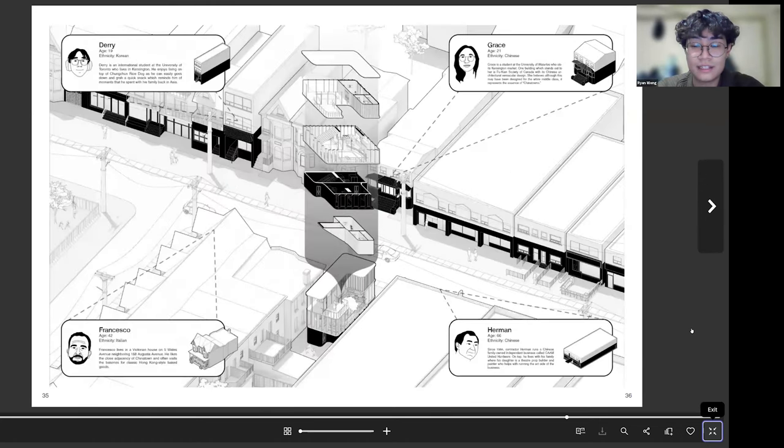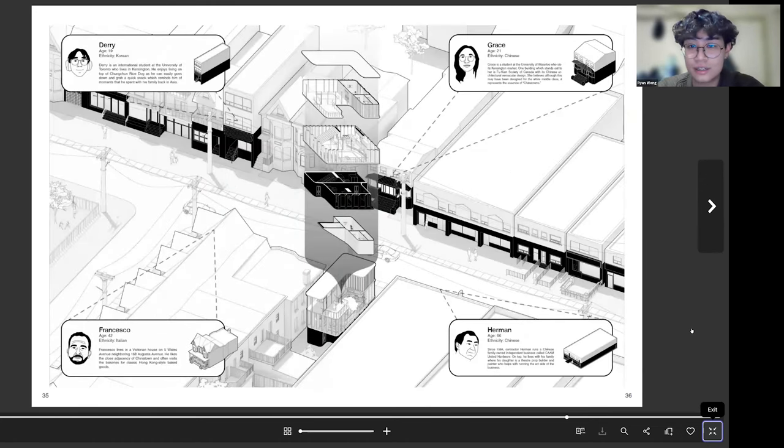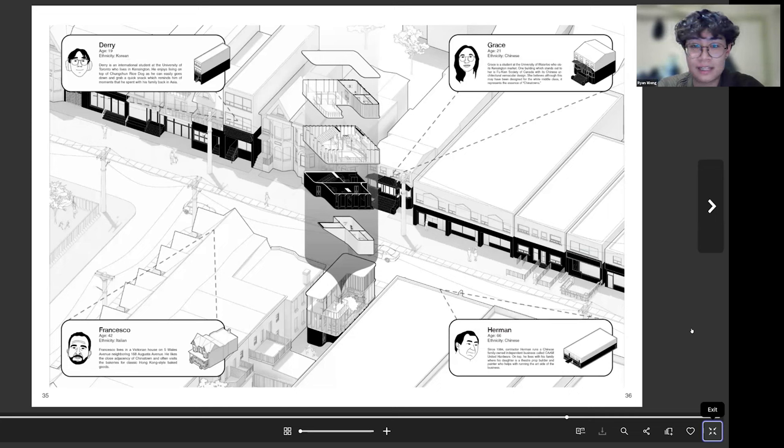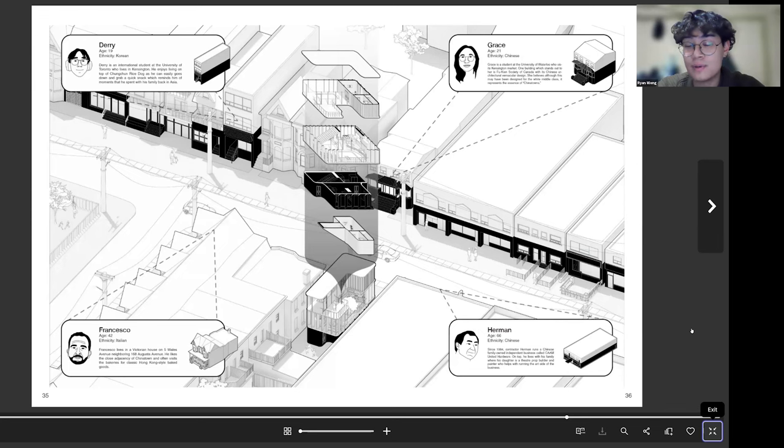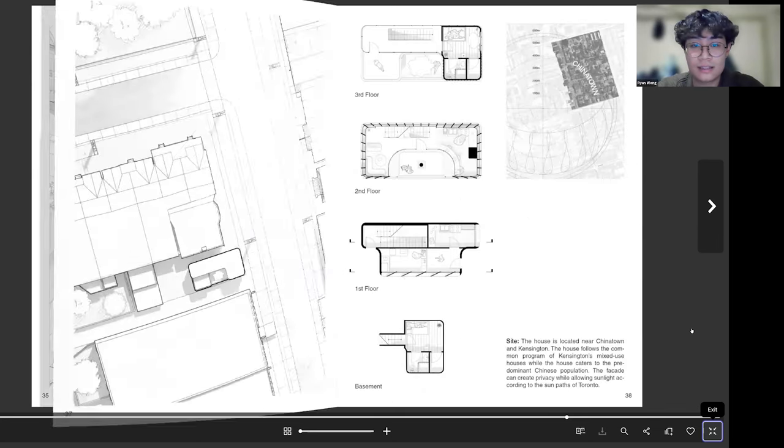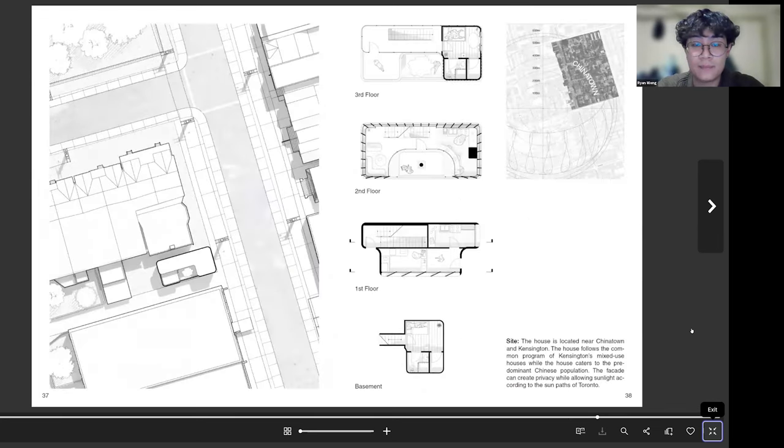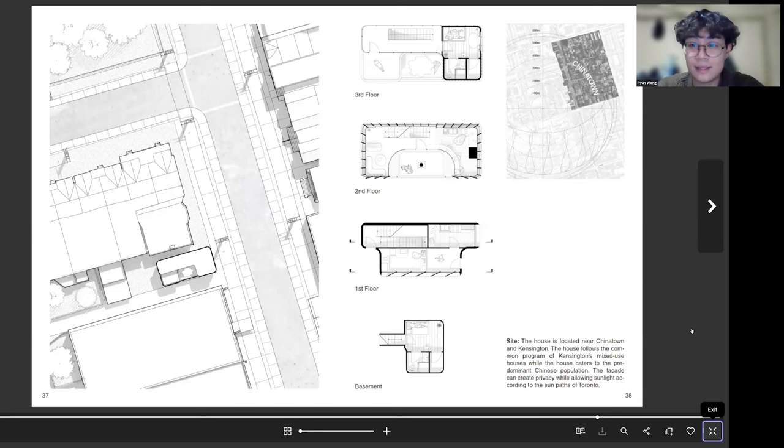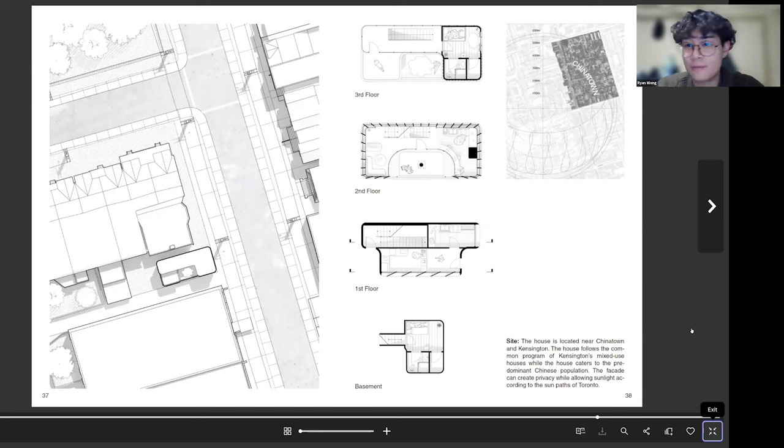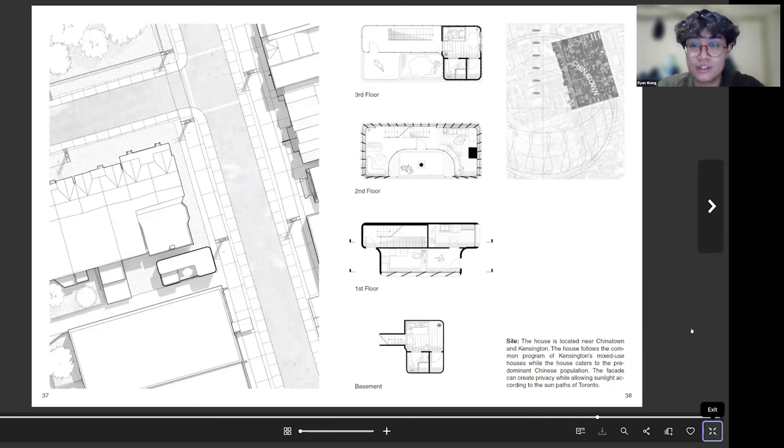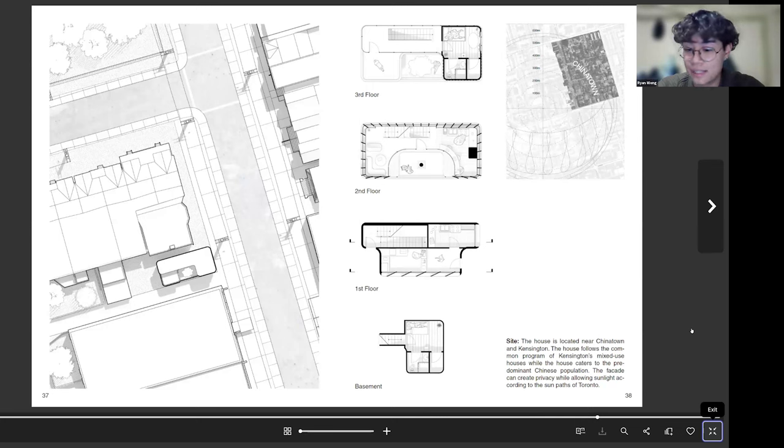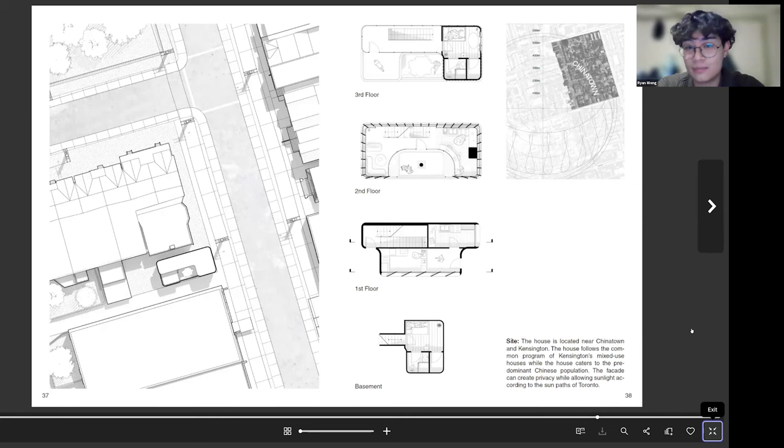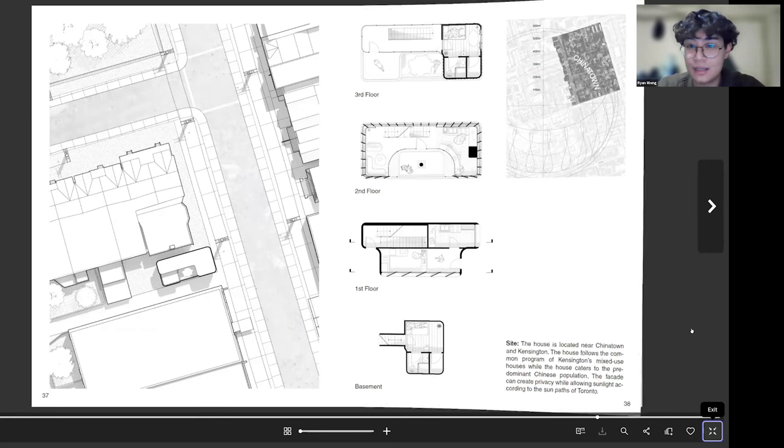So then I just showcase some more research, maybe like an isometric of the site with some interviews of some people on the site. Here I added a site plan and some more plans because throughout my portfolio I didn't think I had a lot of plans. So I think it's good to make sure you showcase every drawing or at least the basic ones to show that you know how to draw sections and plans.